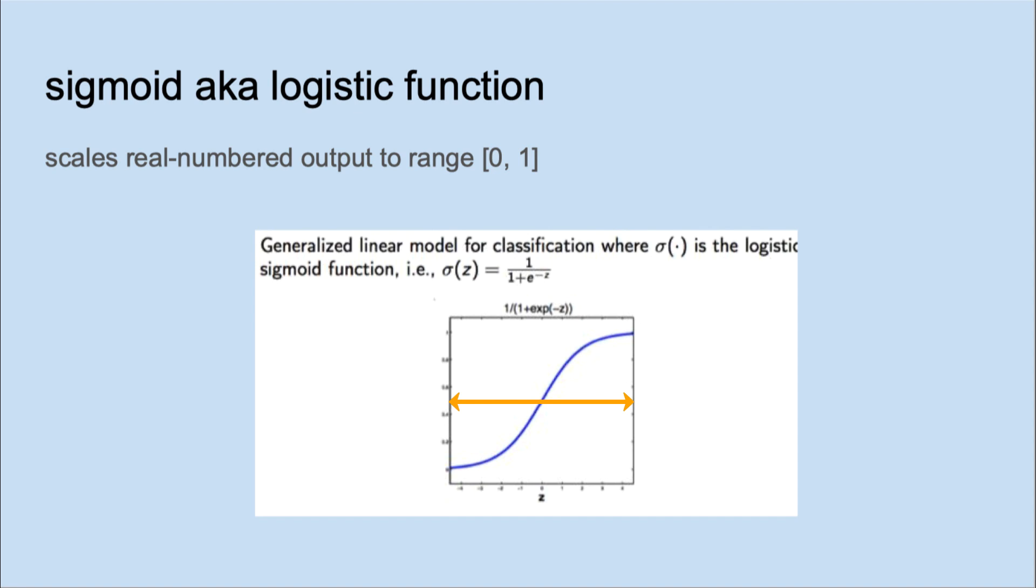When we looked at logistic regression in R, we were outputting log odds, not probability. Why not just go ahead and model probability?